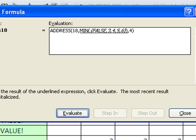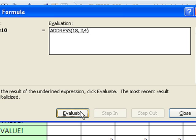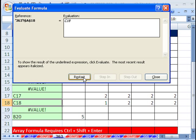And now you can see we get false, 3, 4, 5, 6, which is exactly what we had down right here. The min will take the 3. And then now we have our address. Row 18, column 3, and please give me relative.